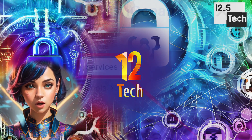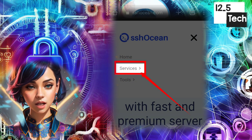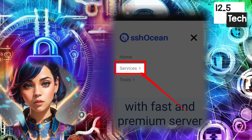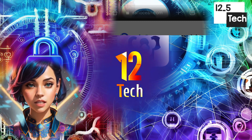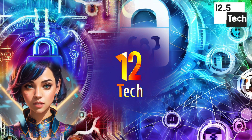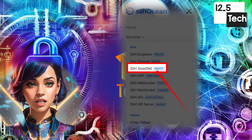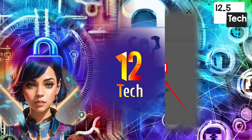Step 4: Among the menus, find and select Services. Step 5: Once you've clicked on Services, you'll see another set of options. This time, choose SSH SlowDNS.